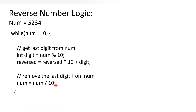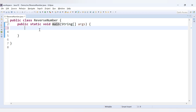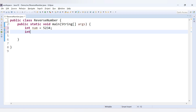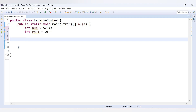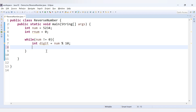Let's see how to implement this in code. Here I have a ReverseNumber class with a main method. We declare int num and assign the value 5234. We declare another variable int rnum, which stands for the reverse of num, and assign it 0 initially. Then we implement the while loop: while num is not equal to 0. Inside the loop, we declare int digit and set it to num modulus 10.